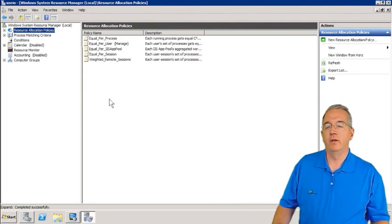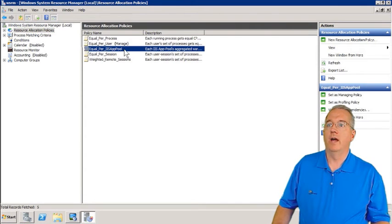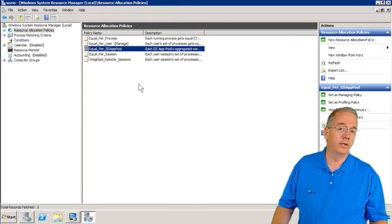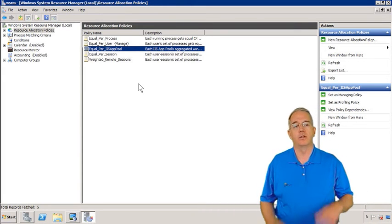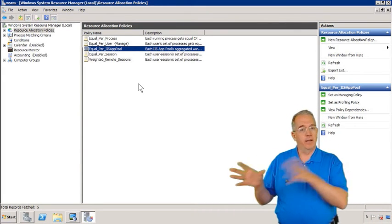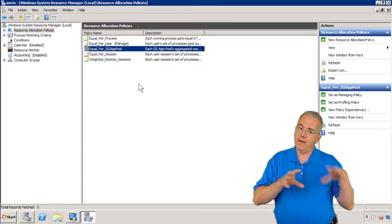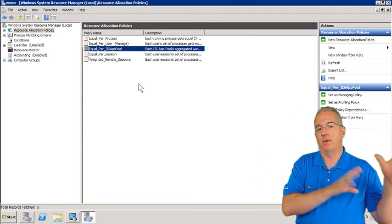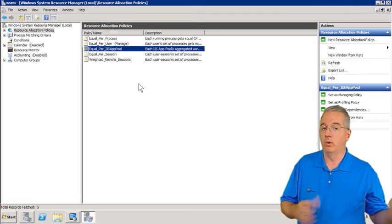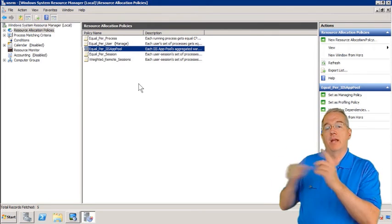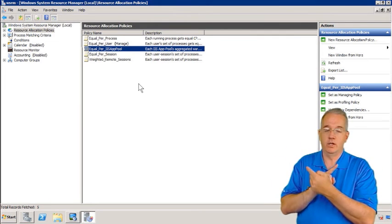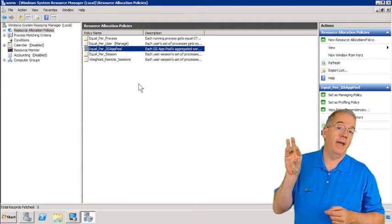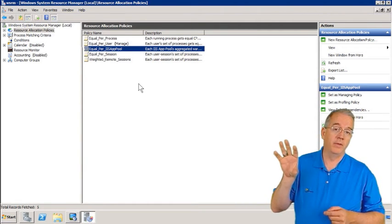By default, you have equal per process. You can have equal per user. We have equal per IIS app pool. And when you're dealing with an Internet Information Server, what that does is, and I've talked about this before, but when you have apps that are running on your IIS server, you can put them into separate areas of memory called an application pool. And inside this application pool, these apps can talk to each other.